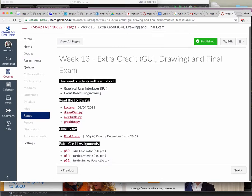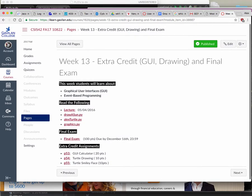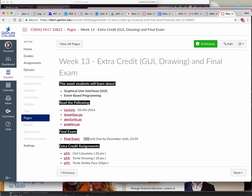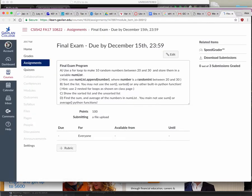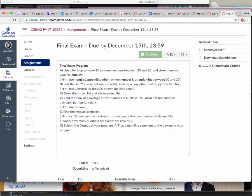Okay, so week 13 is another extra credit week where if you don't do these things, you are not going to lose points. But you should do the final exam. Final exam is worth 100 points. What do you have to do for it? Well, there it is.